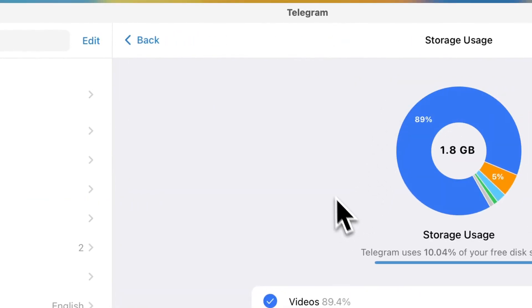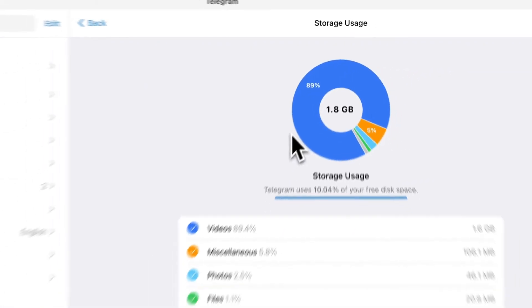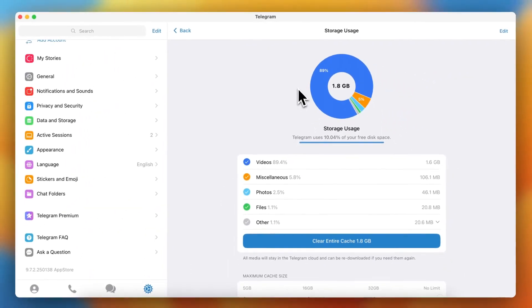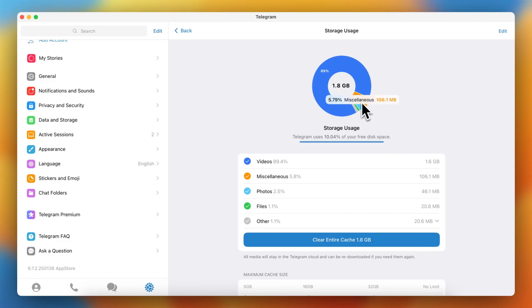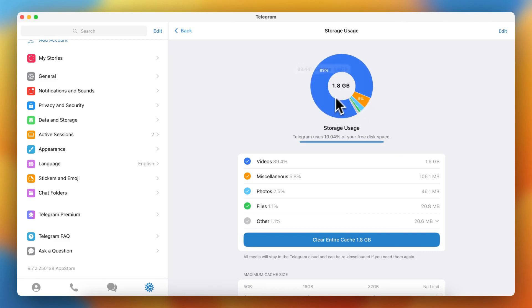And as you can see I have used a total of 1.8 gigabytes of storage. So basically of those 1.8 gigabytes, 1.6 gigabytes are videos.